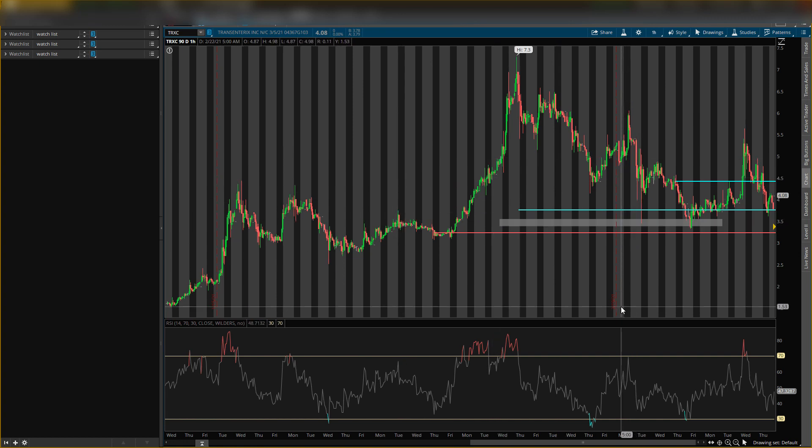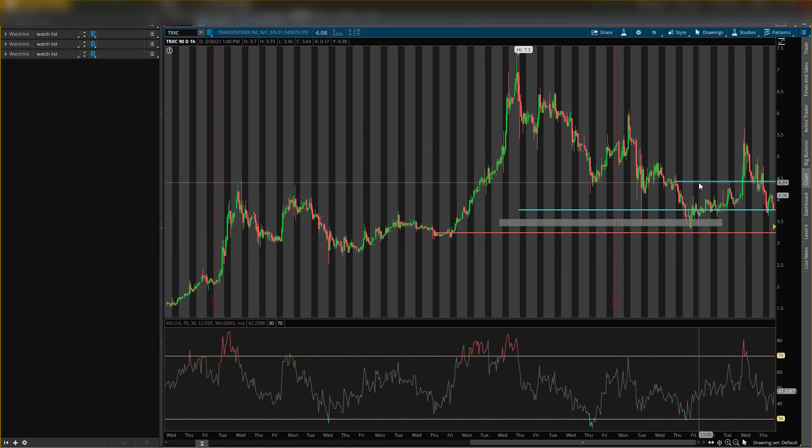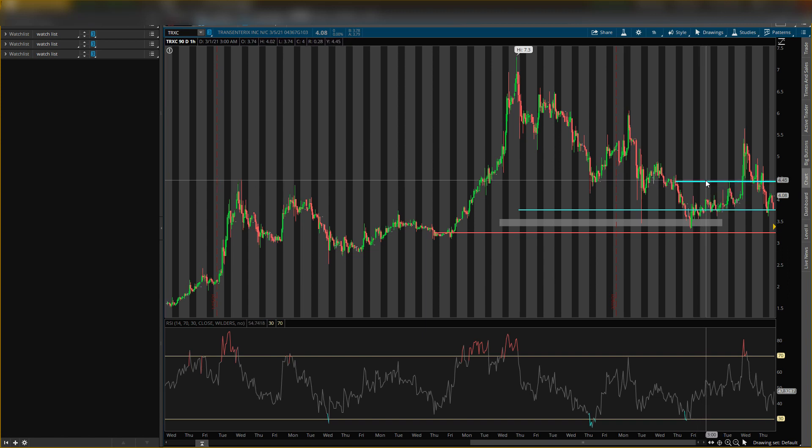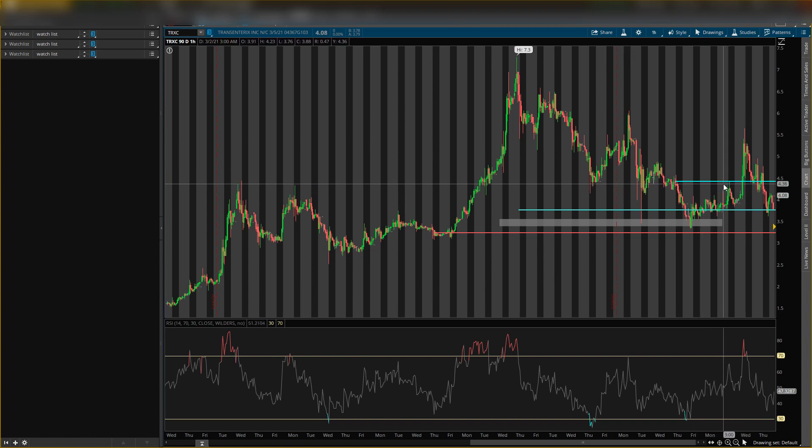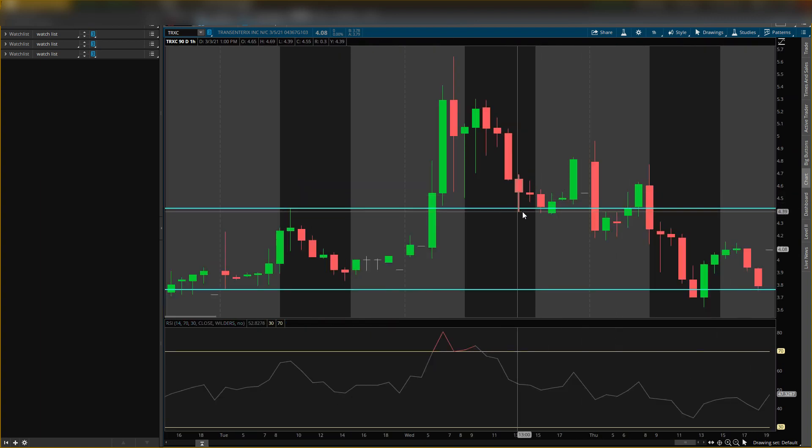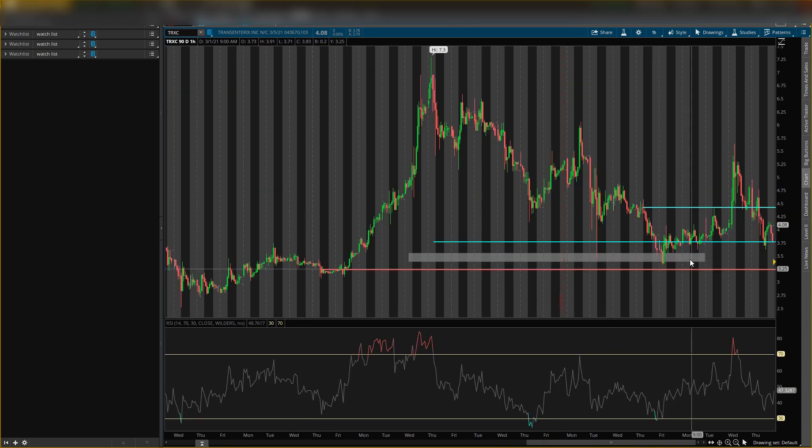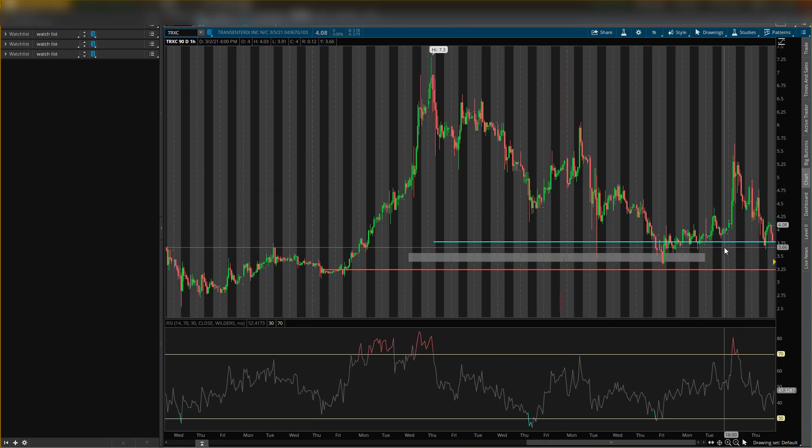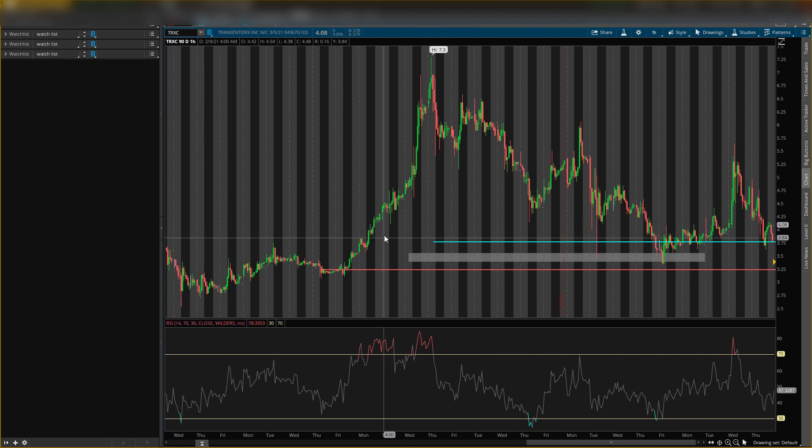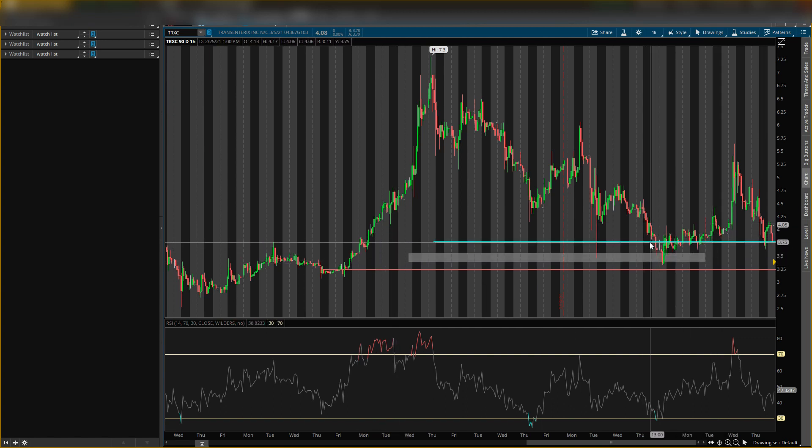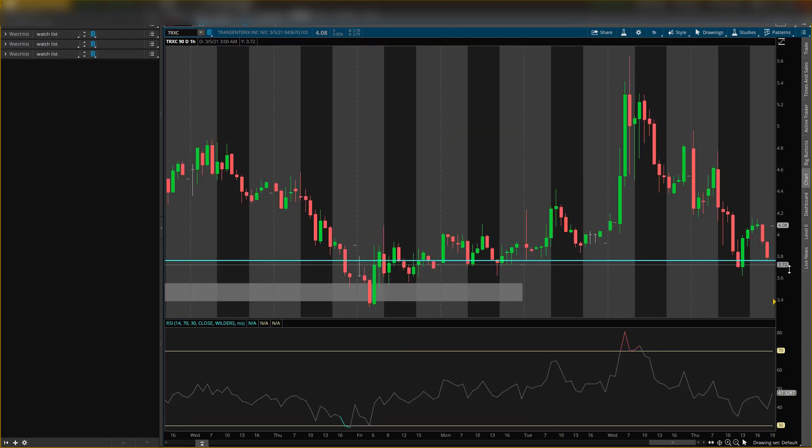Now this level right here at four dollars and 42 cents, we wanted to see price come below this level and also act as a support. As you can see, it kind of acts as support right here but it fell down. So we could take this level off. This level right here was a more important support level. As you could tell, look how price acted.